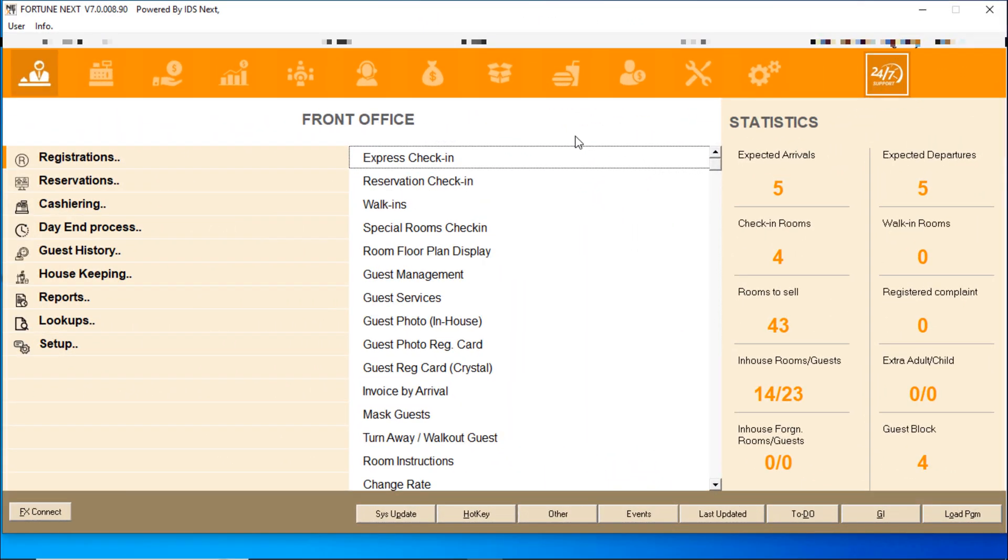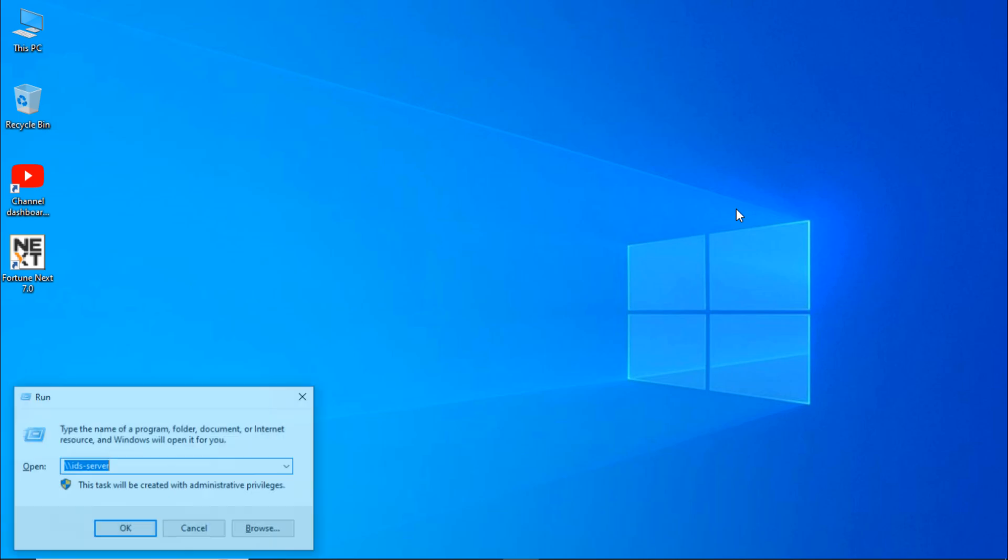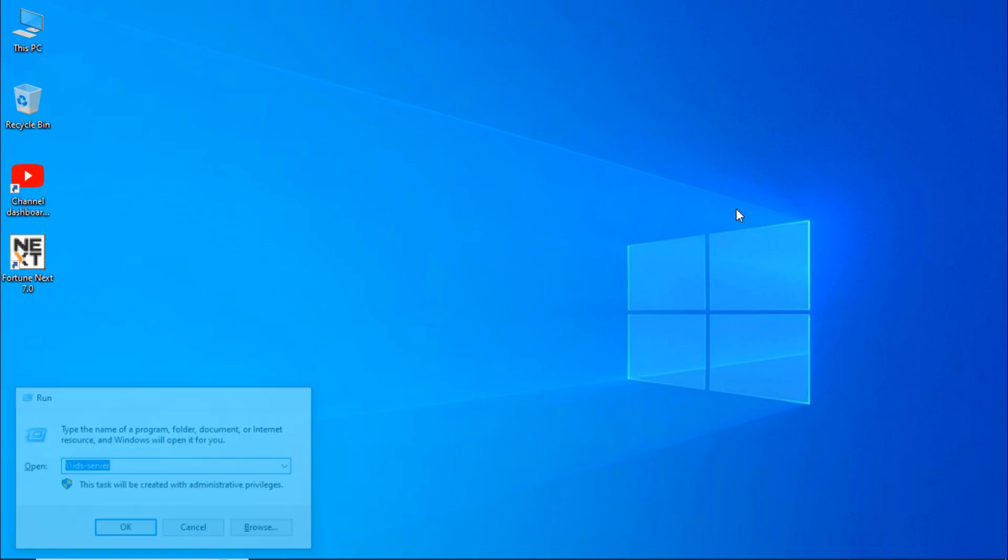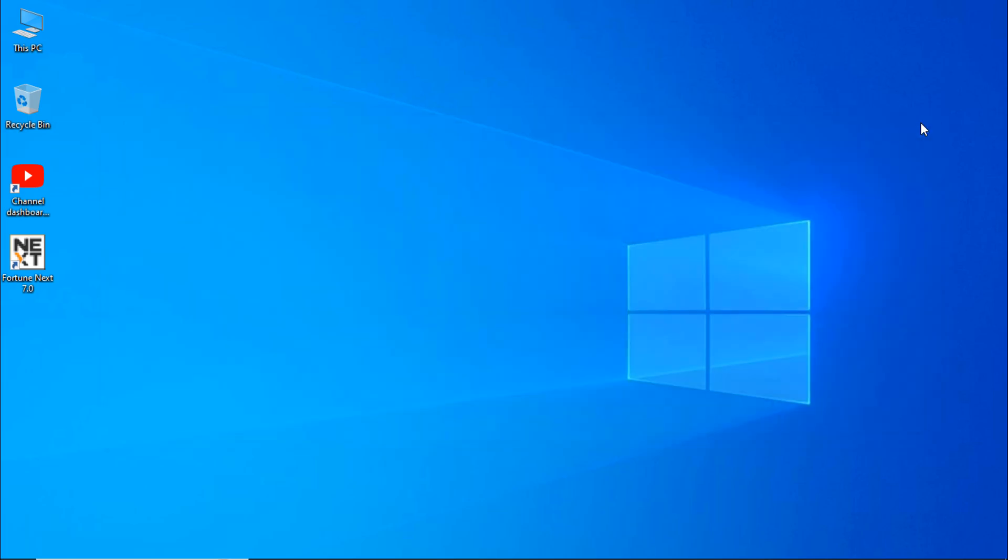If it's asking to enter server credentials, enter the server address and hit enter. It's open. Now we will see the next process.